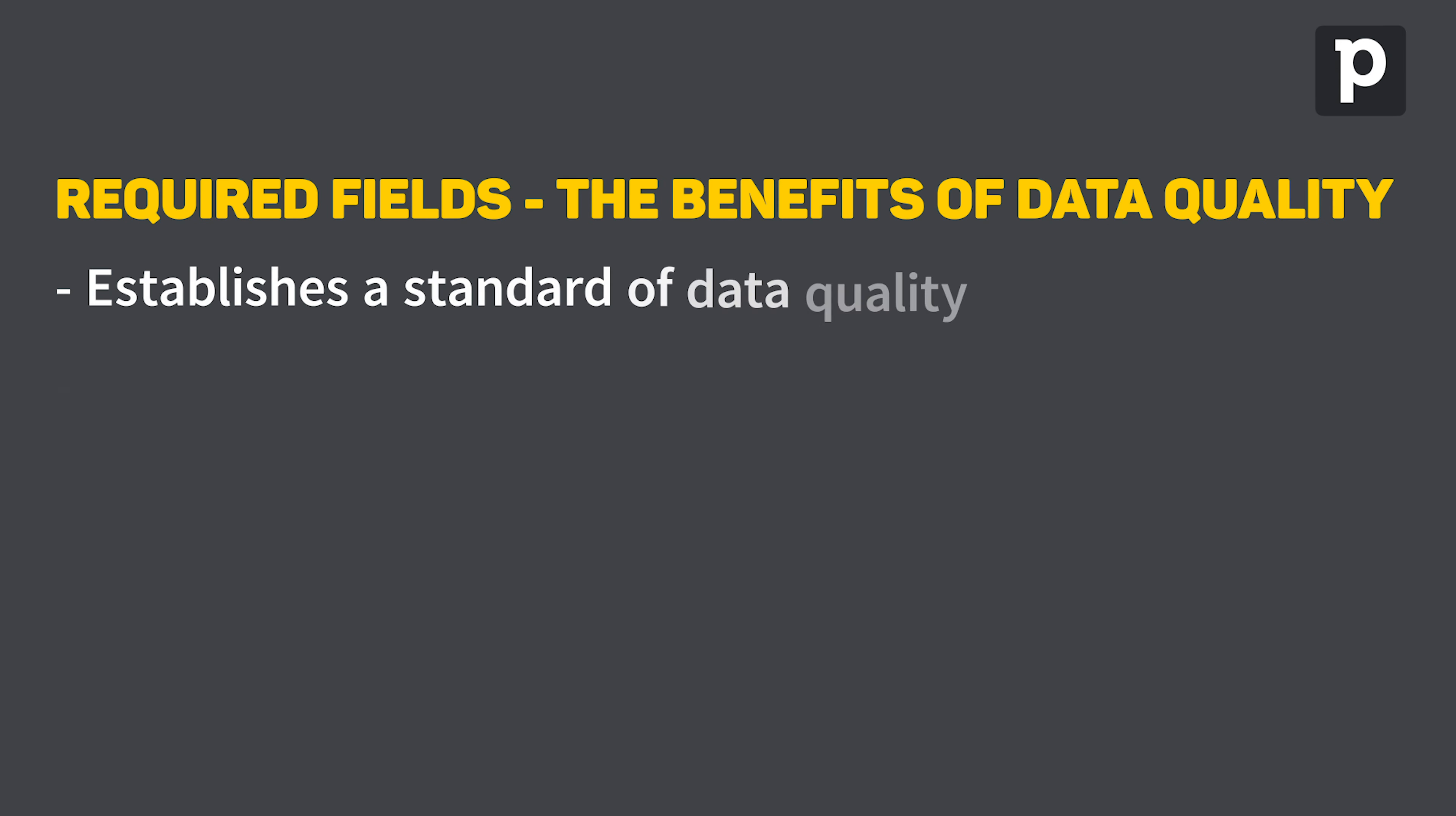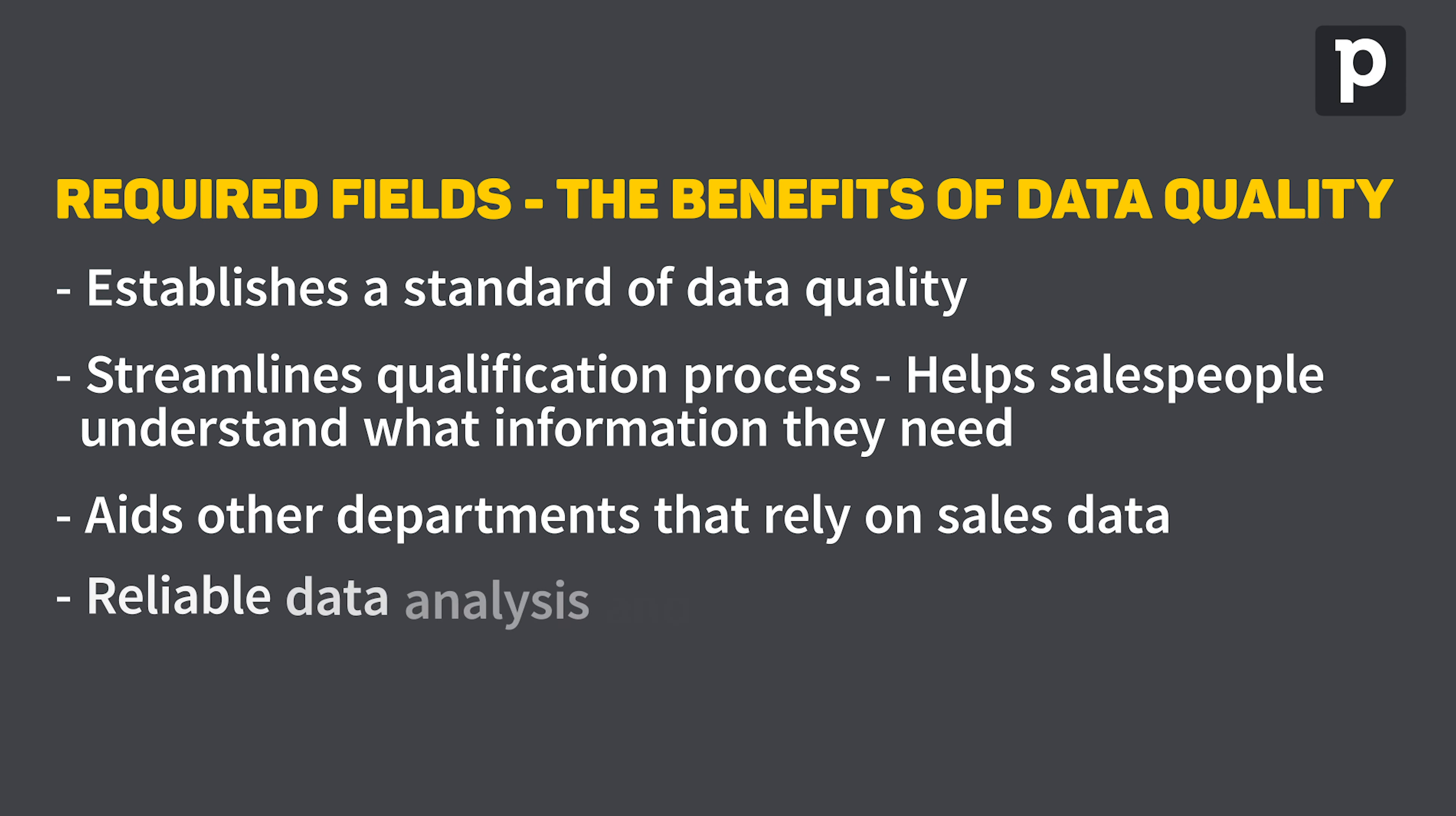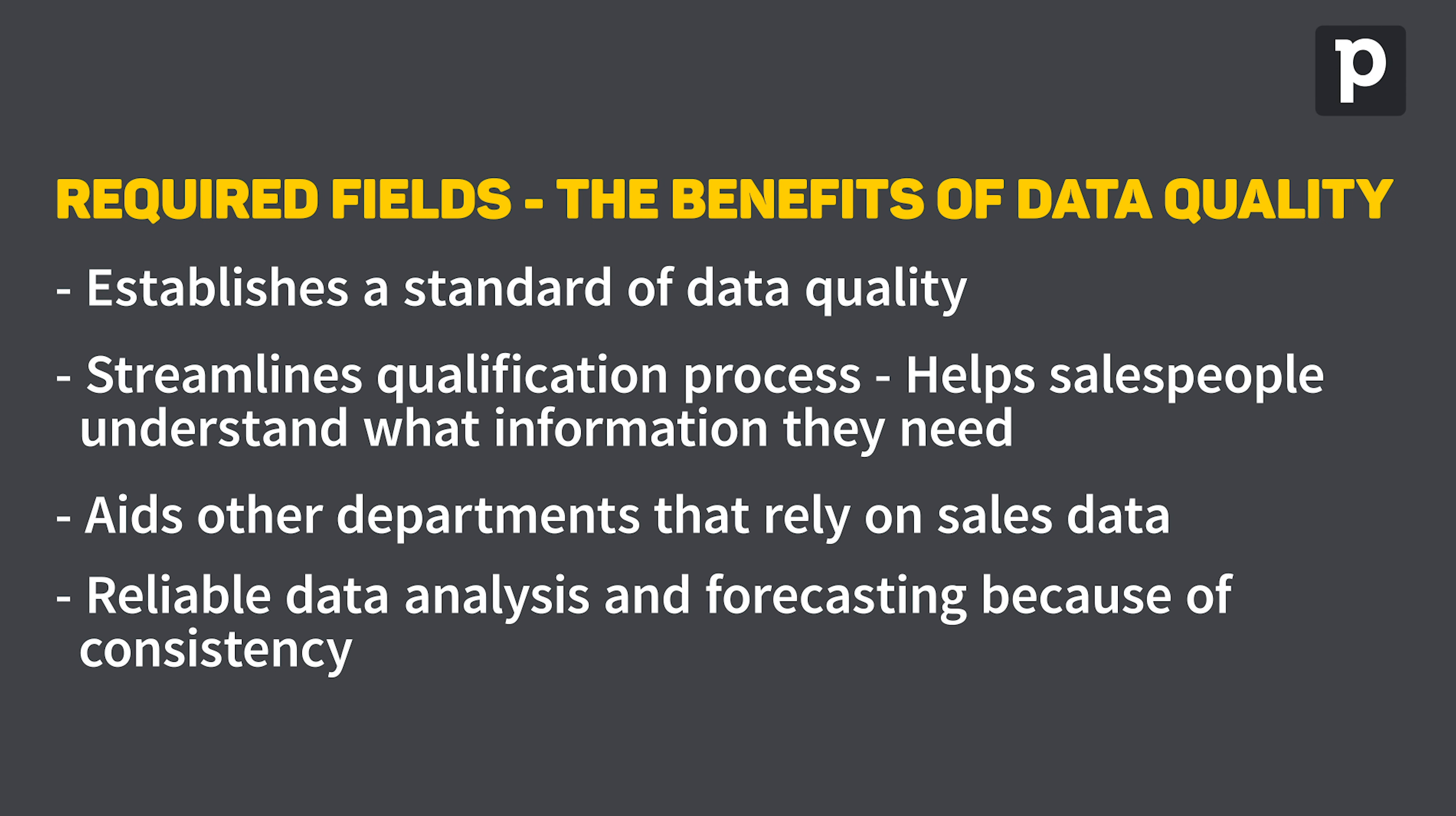Or in all seriousness, the right way to look at it is you'll be able to establish a standard of data quality for your sales organization. It also helps them understand what information they would need from their prospects, streamlining the qualification process, and it also makes it easier for other teams in your company that rely on sales data to find the information they need. It's more reliable because all the deals in your pipeline contain consistent information.